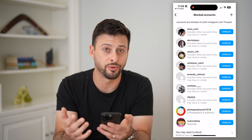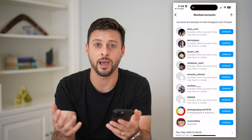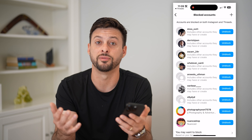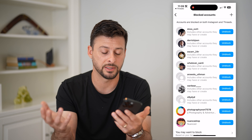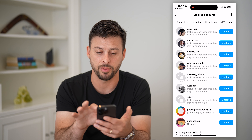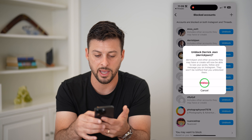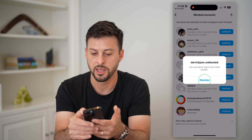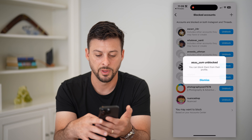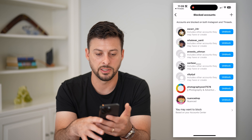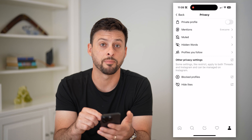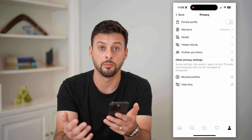Interestingly, this brings you over to Instagram — another app. Basically this means the feature hasn't been fully developed in the Threads app yet, but it will eventually be there. You can go in there and tap unblock, then confirm unblock, then dismiss, and then go back into the Threads app where those accounts will be unblocked.